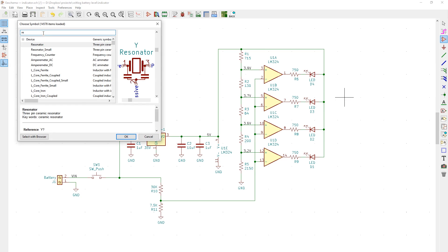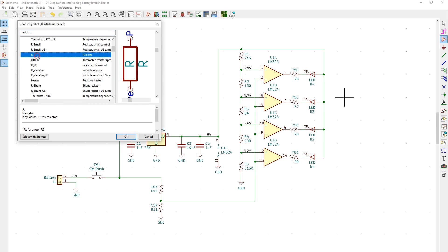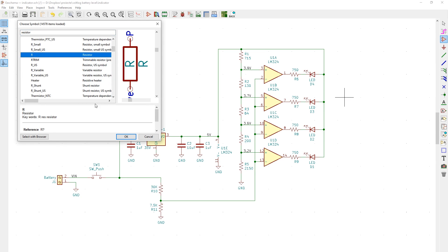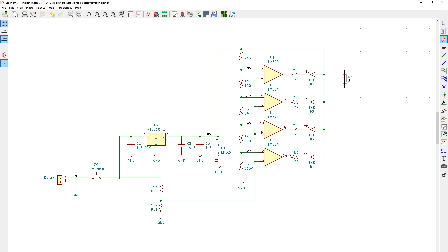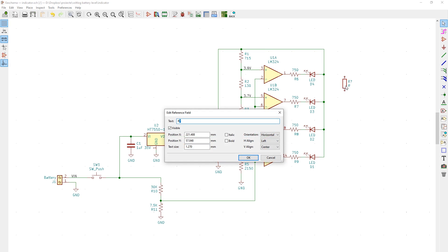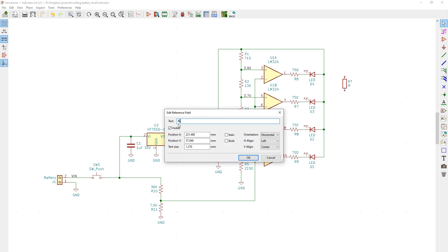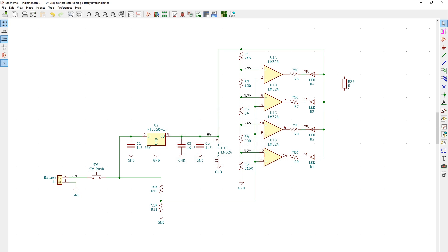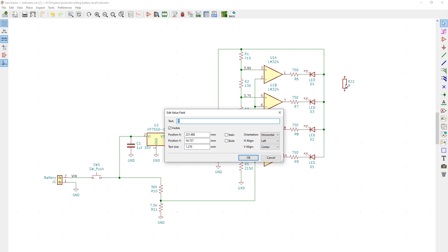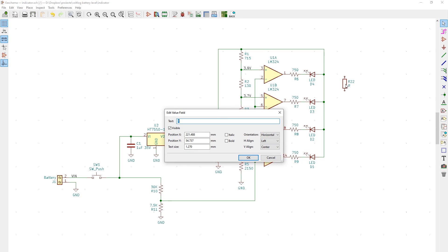Adding components to the schematic was quite easy to figure out, but I noticed some things different from Eagle which I need to get used to. There is no automatic assignment of component designators as you place them, you can add those manually or automatically once you've finished the schematic, or actually you can also do it while working on the schematic and while placing parts.